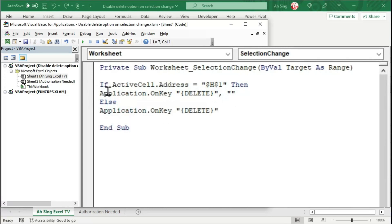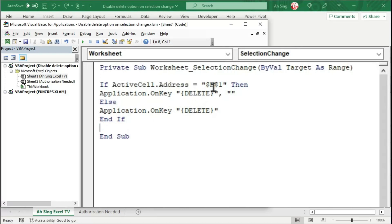Start with if. Of course, we need to end with if. And now, we should be able to disable the delete key whenever the cell is selected.